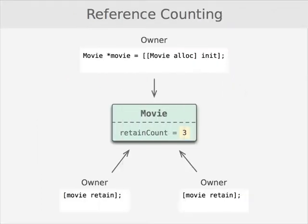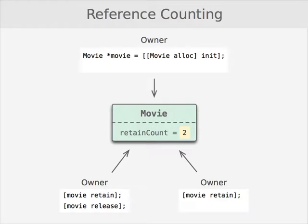And so here we would have, since we're allocating the object and then retaining it twice, the retain count would go up to three. So then we're responsible for calling release three times. The first time we would call release, that would decrement the retain count from three down to two.